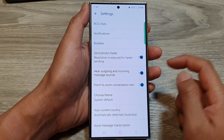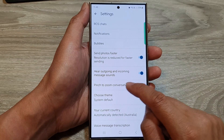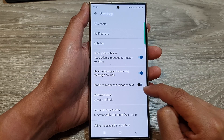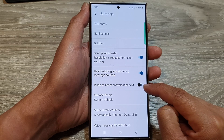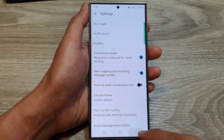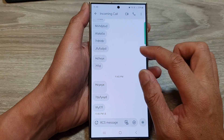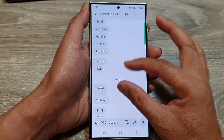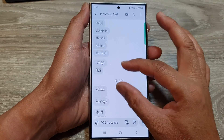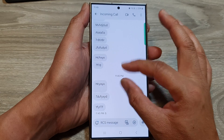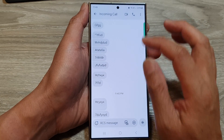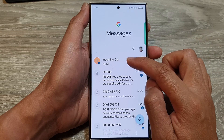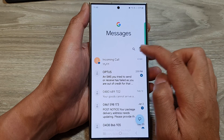In here, make sure you tap on 'Pinch to zoom conversation text.' When this is switched off, if you open up a conversation and try to pinch in or pinch out, it does not increase or decrease the text size.